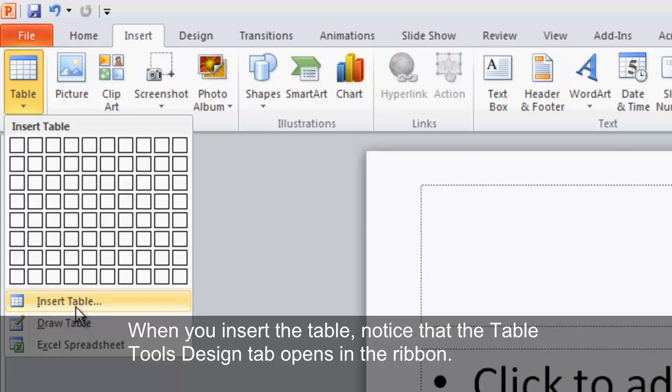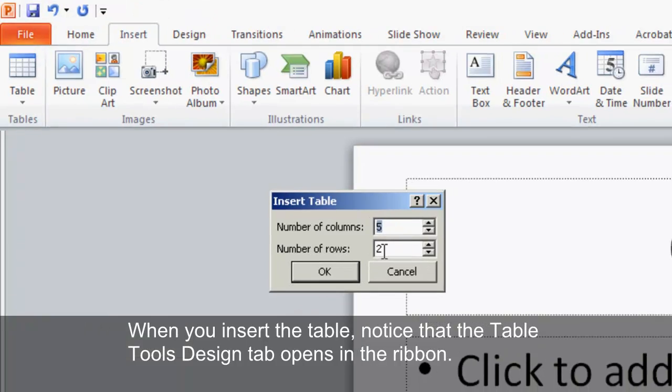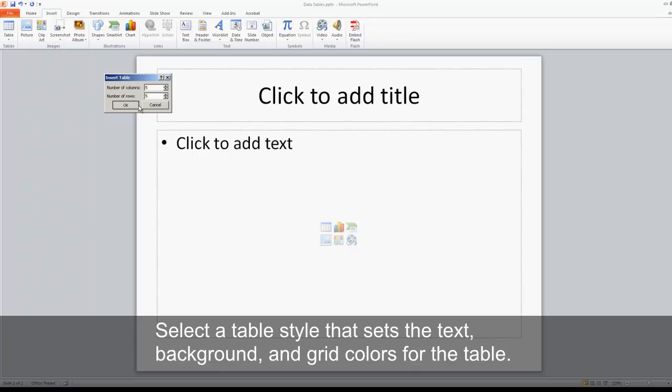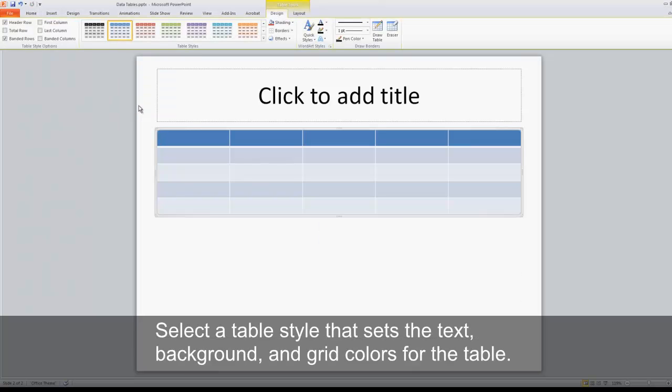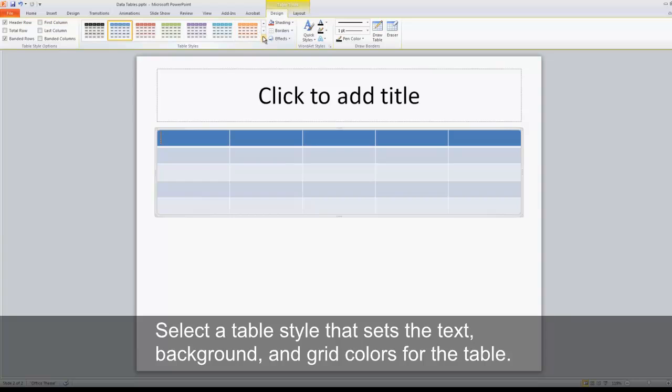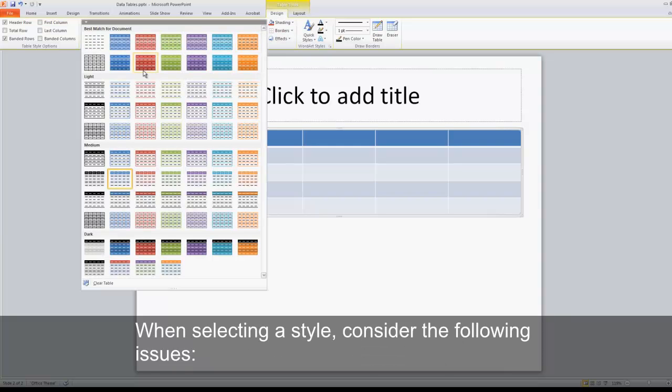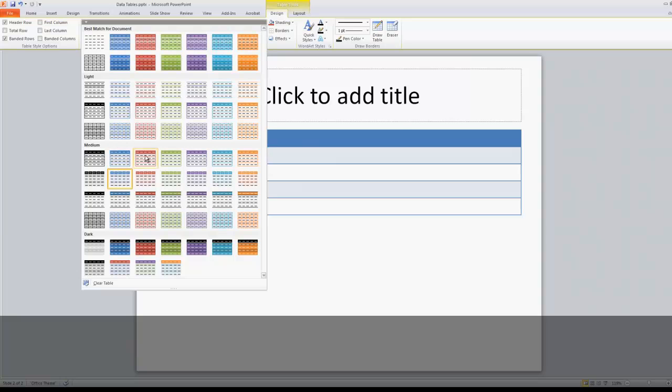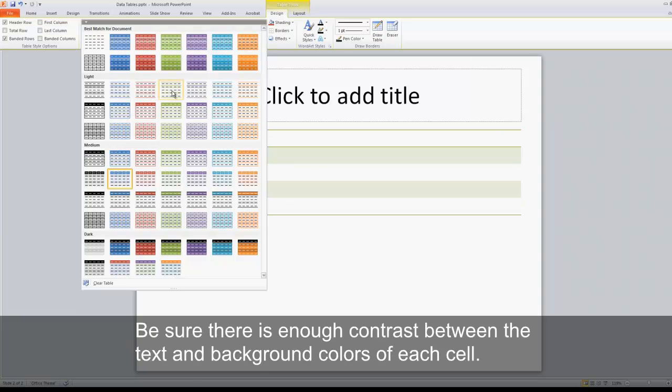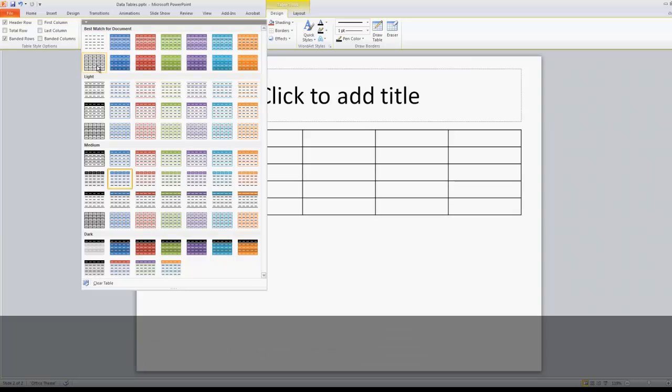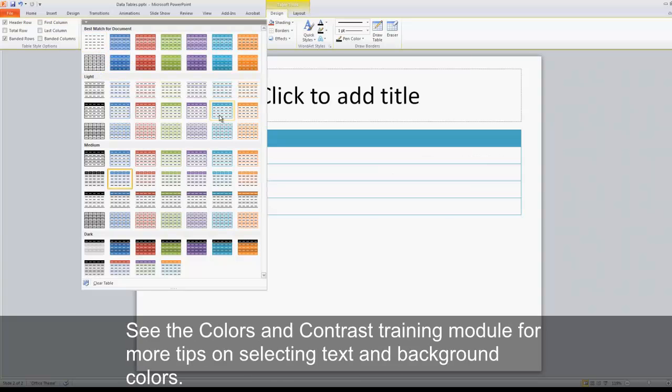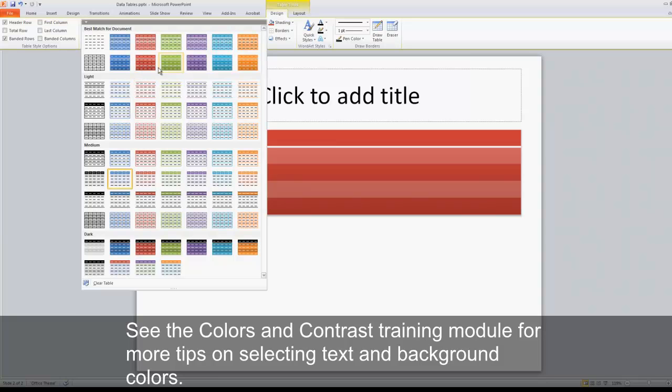When you insert the table, notice that the Table Tools Design tab opens in the ribbon. Select a table style that sets the text, background, and grid colors for the table. When selecting a style, consider the following issues. Be sure there is enough contrast between the text and background colors of each cell. See the Colors and Contrast training module for more tips on selecting text and background colors.